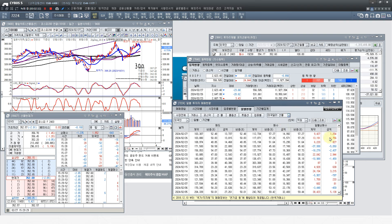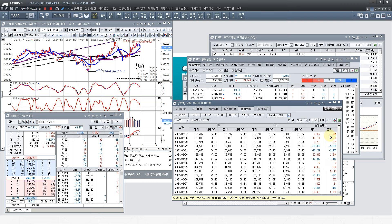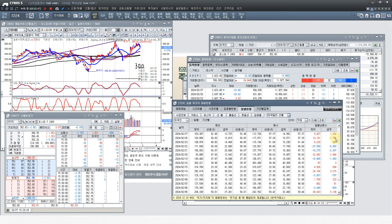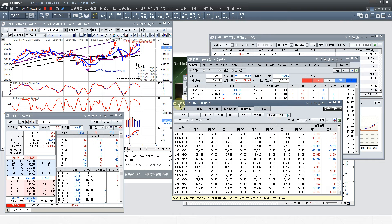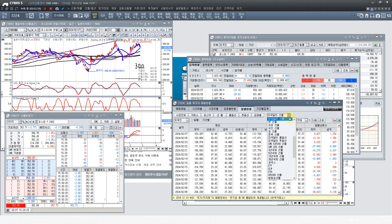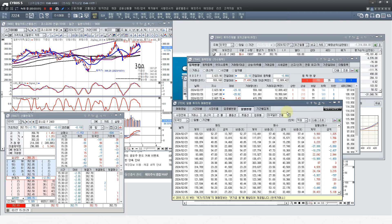달러 선물 보시면 이틀 연속 지금 환율을 사고 있습니다. 환율이 올라가는 데 베팅하는 거죠. 이거 잘 보셔야 되고, 제가 늘 경고를 드리겠지만 지금 환율이 너무 높아요. 외국인 동향이 되게 중요한 겁니다. 달러 선물 이거 잘 보시고요. 대신증권에서 번호 7224 치시고 1배 현황 치시면 이거 나오니까요. 여러분들이 꼭 확인하시기를 부탁드리겠습니다.